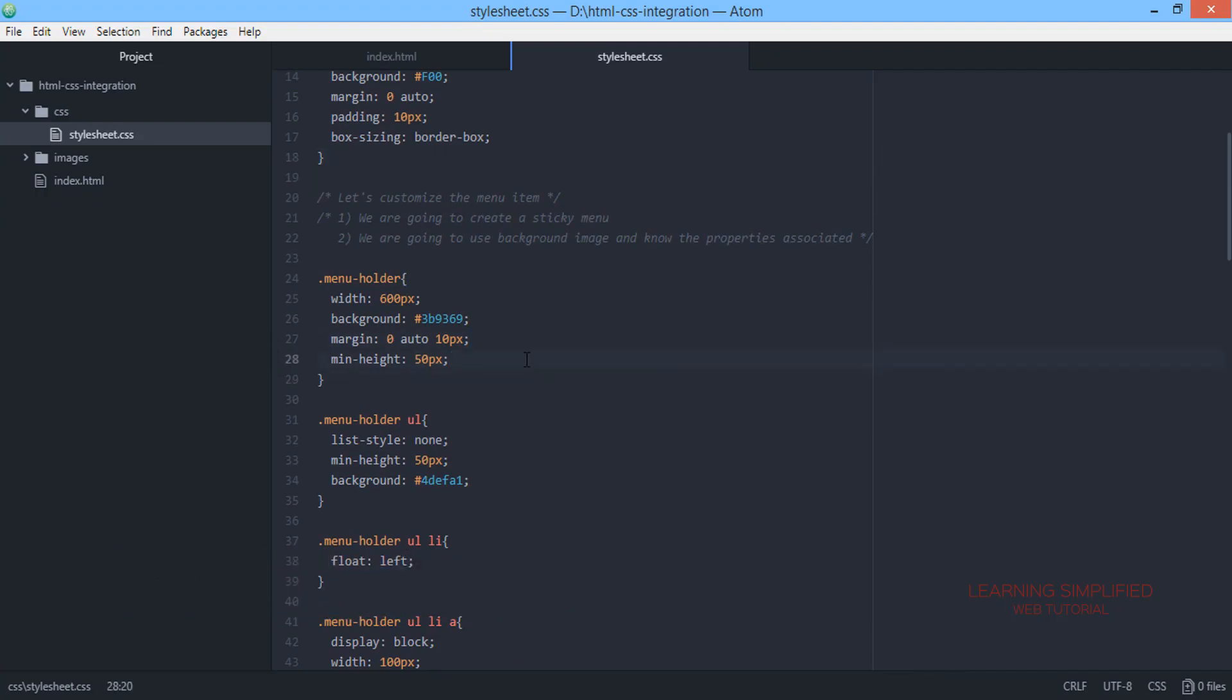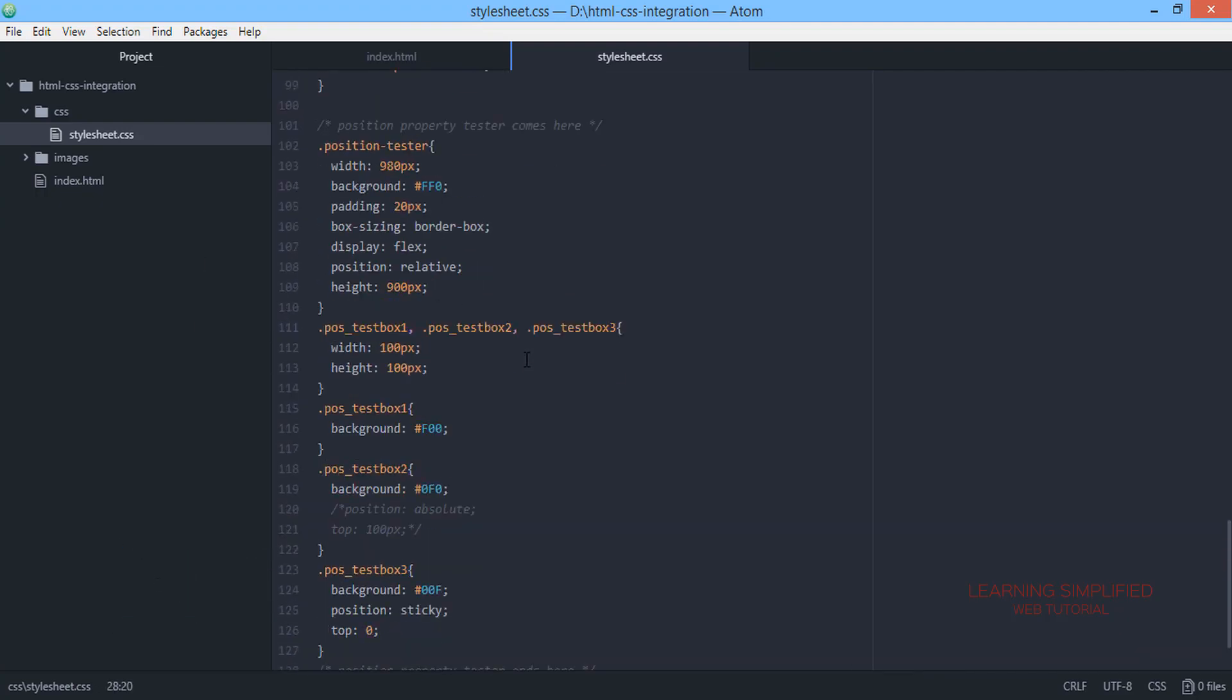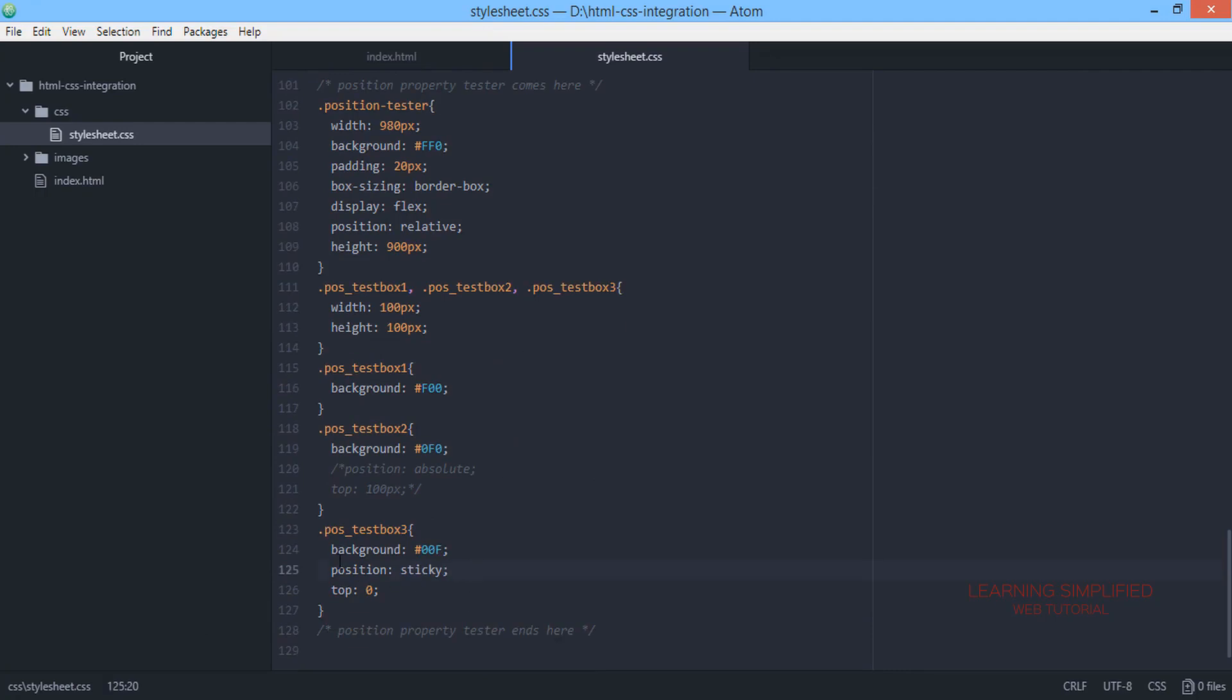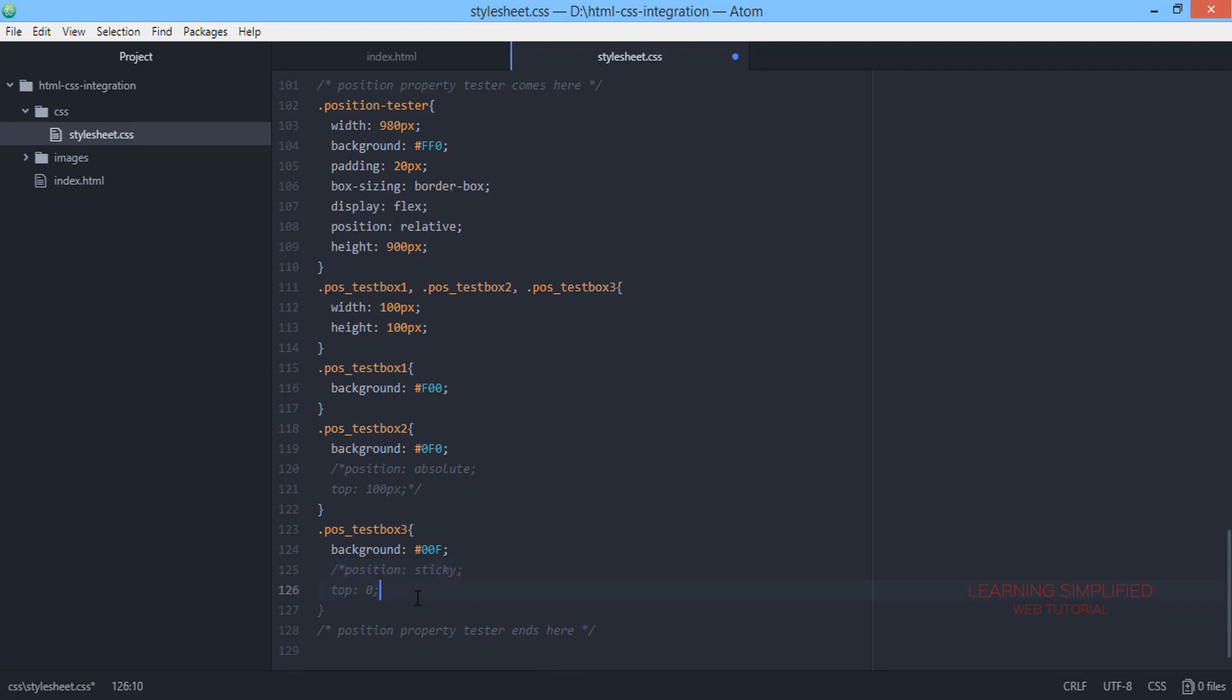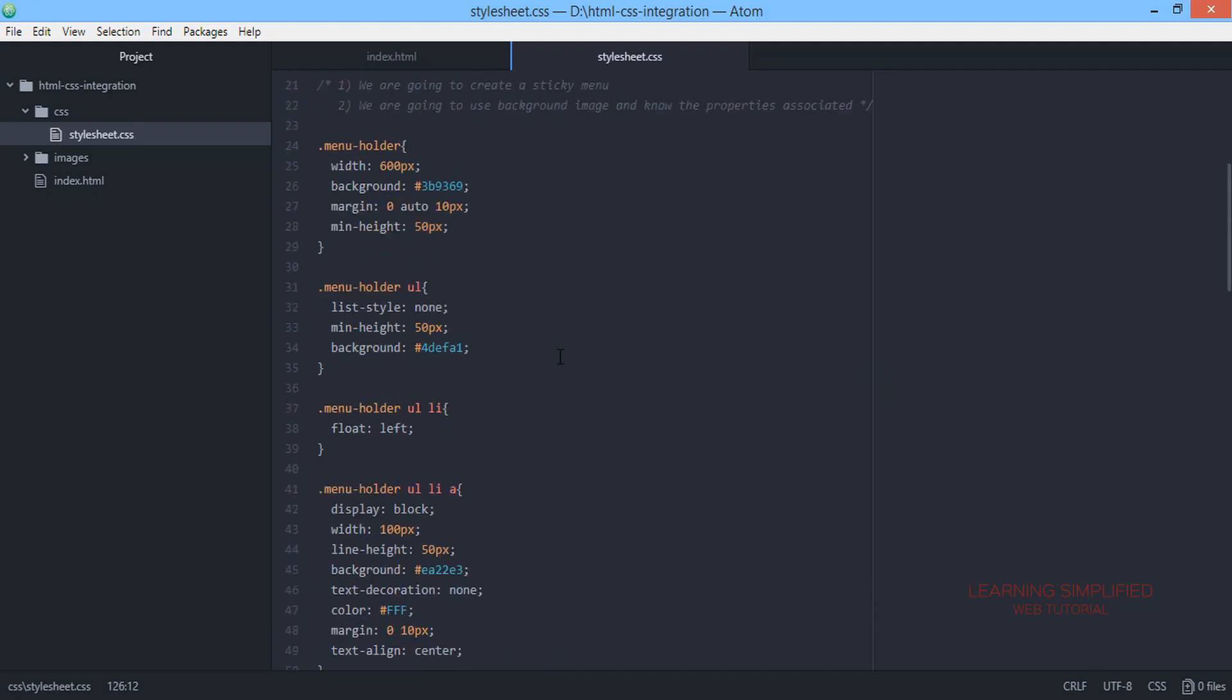So all we are going to do in the first case is discard this position sticky here. We are going to mute them off and now in the menu holder...